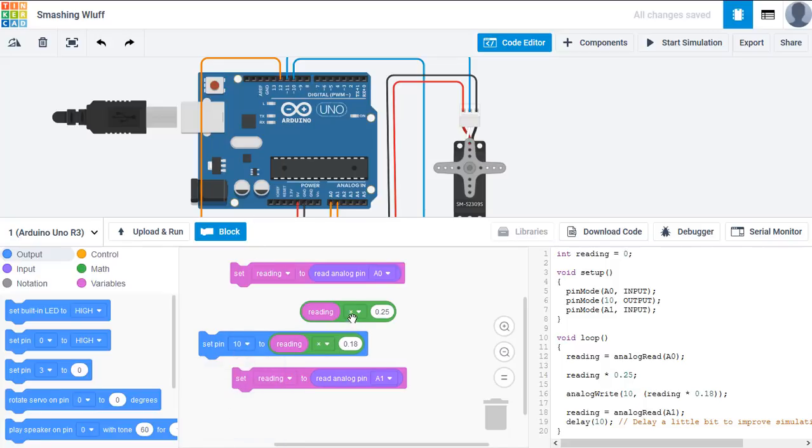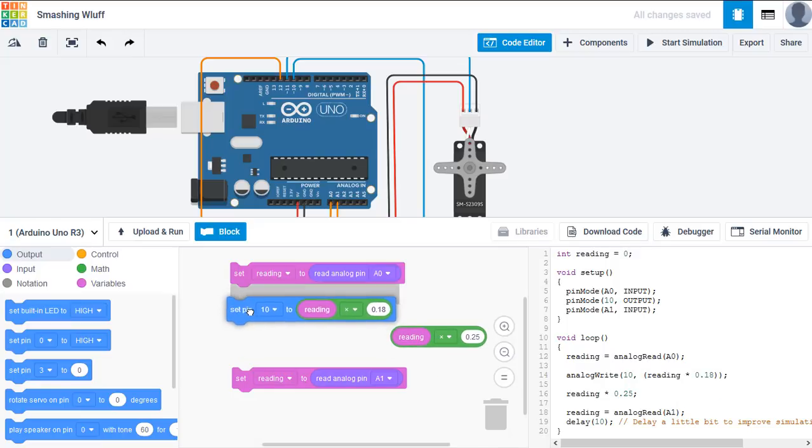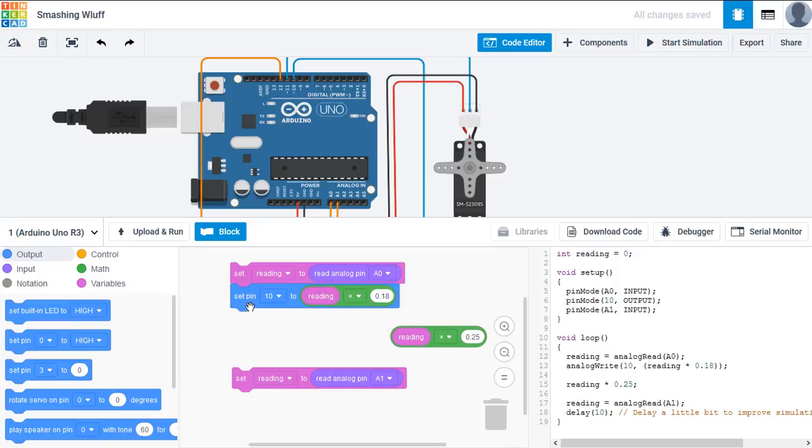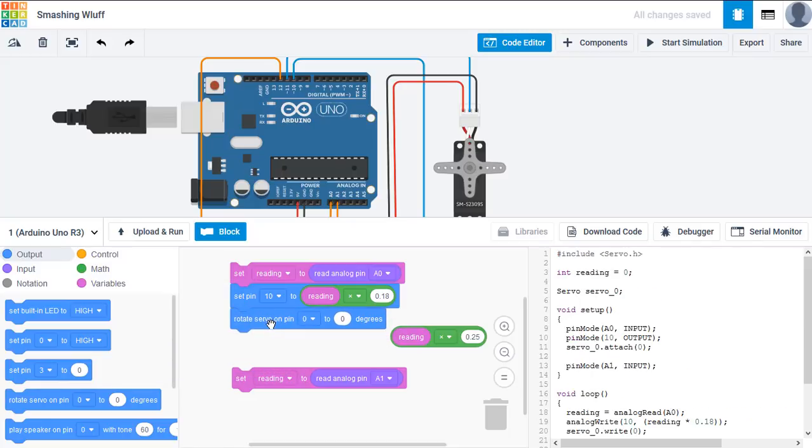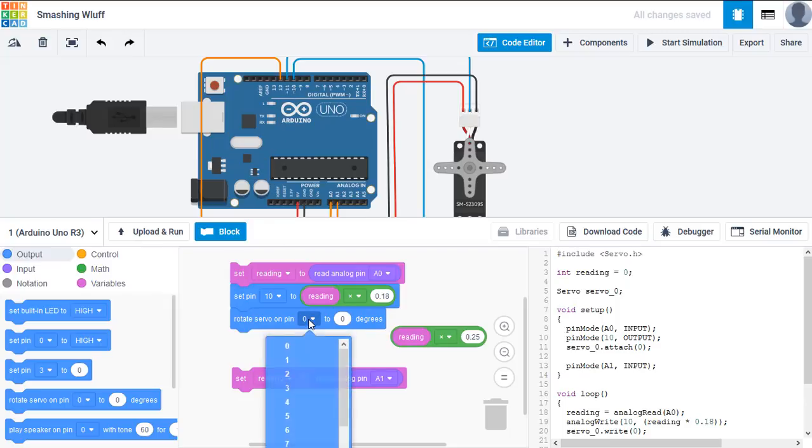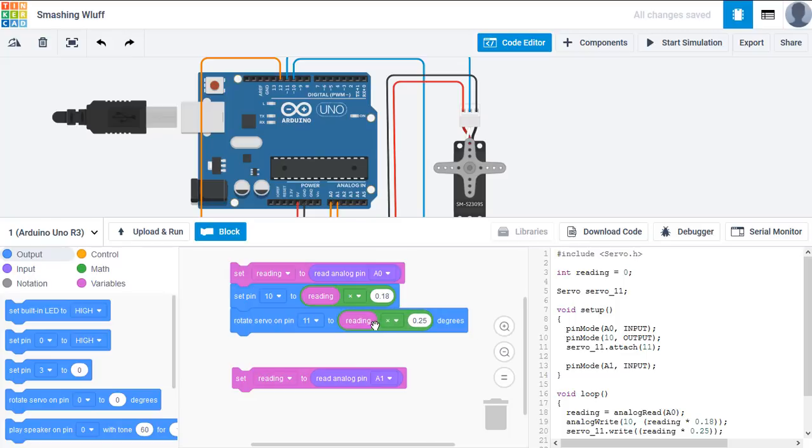We'll need to output that to the LED using this LED is on pin 10. And I'll just readjust. We'll set that first. So we're setting pin 10 to whatever the reading is multiplied by 0.18. The servo has some special coding to control the servo. So we need this block, rotate servo on pin 11. And the value will be the reading multiplied by 0.25.